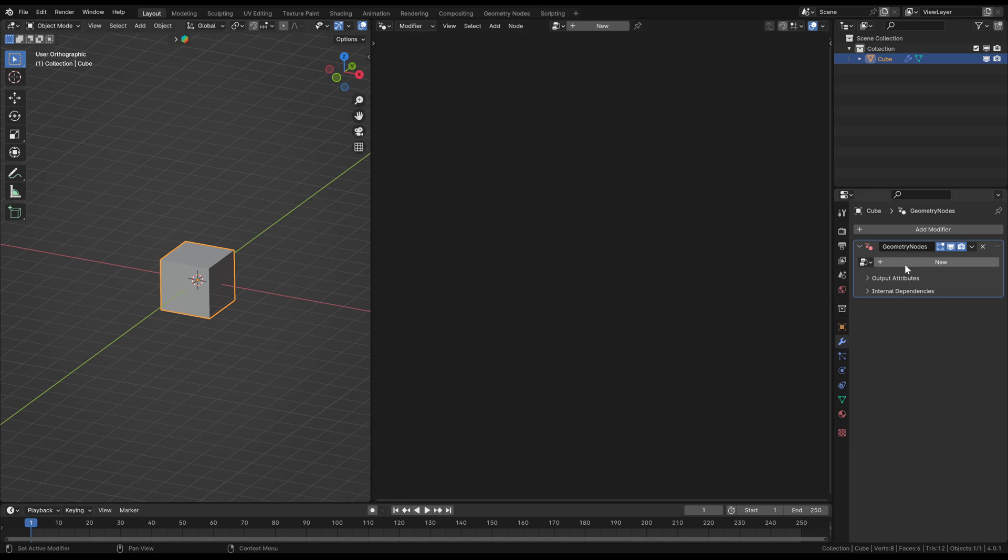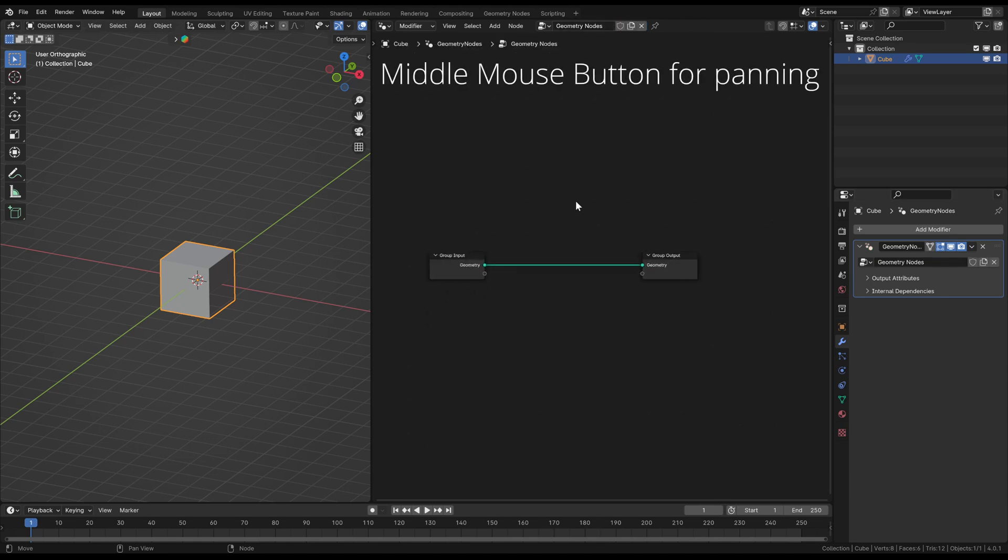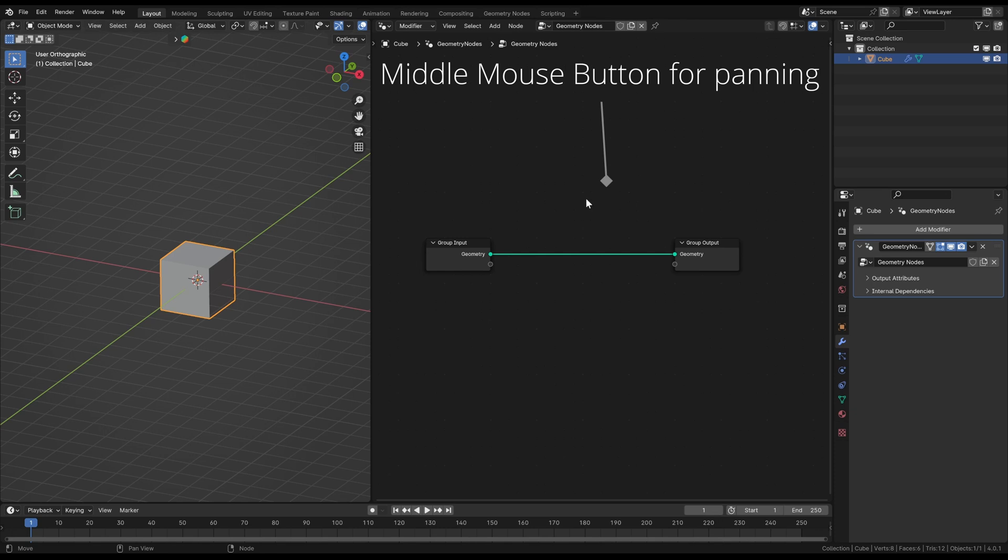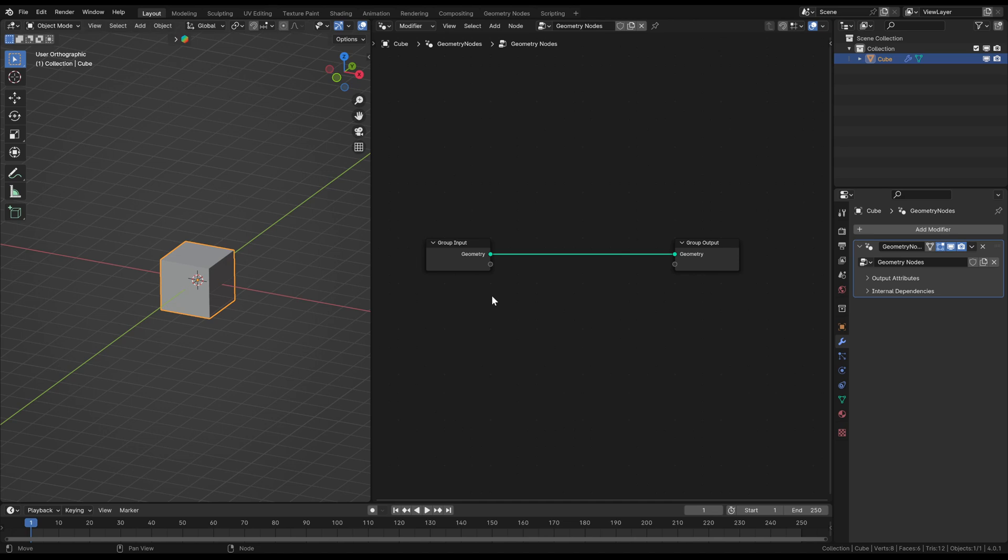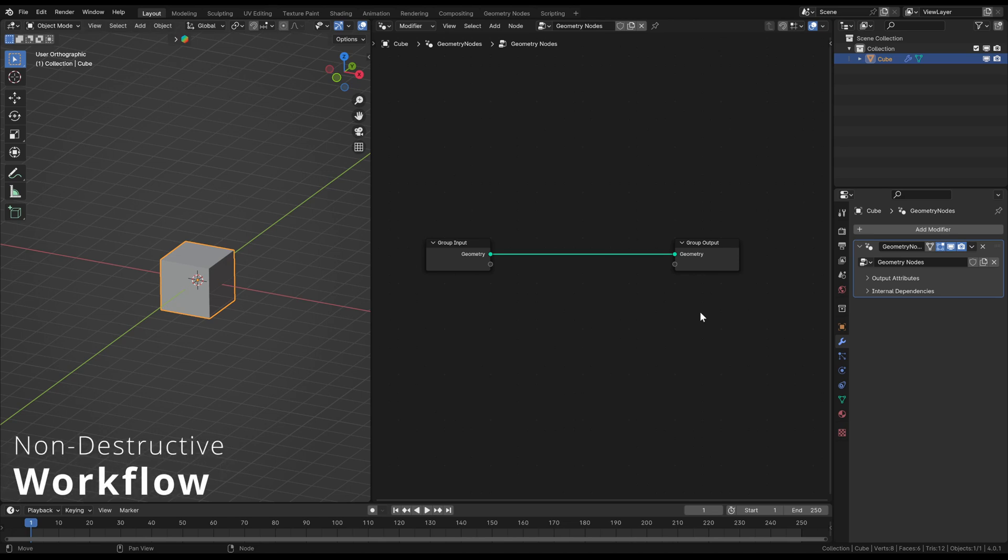If I click new here or here, I can just create a new modifier here, a new Geometry Nodes group, and then you can see how these nodes are looking. These nodes are little programs or mathematical functions which calculate something to change the geometry data. The very big advantage of using this is the non-destructive workflow because they allow for non-destructive editing, meaning you can make changes to your geometry without altering the original mesh data.